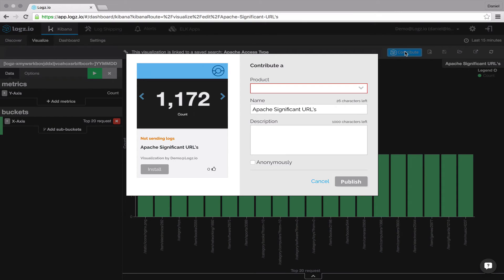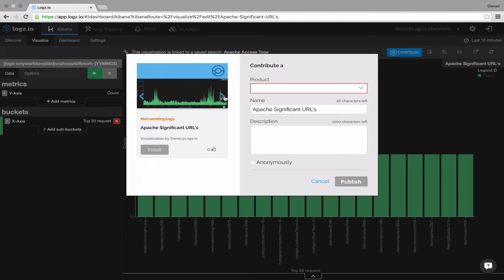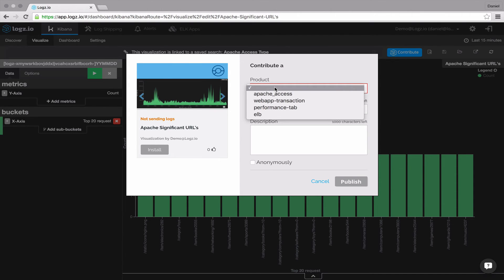The app type is automatically identified. You can select an image to represent your app from a set of pre-made images. You'll need to select the product type, which is basically the type of logs the app caters for.